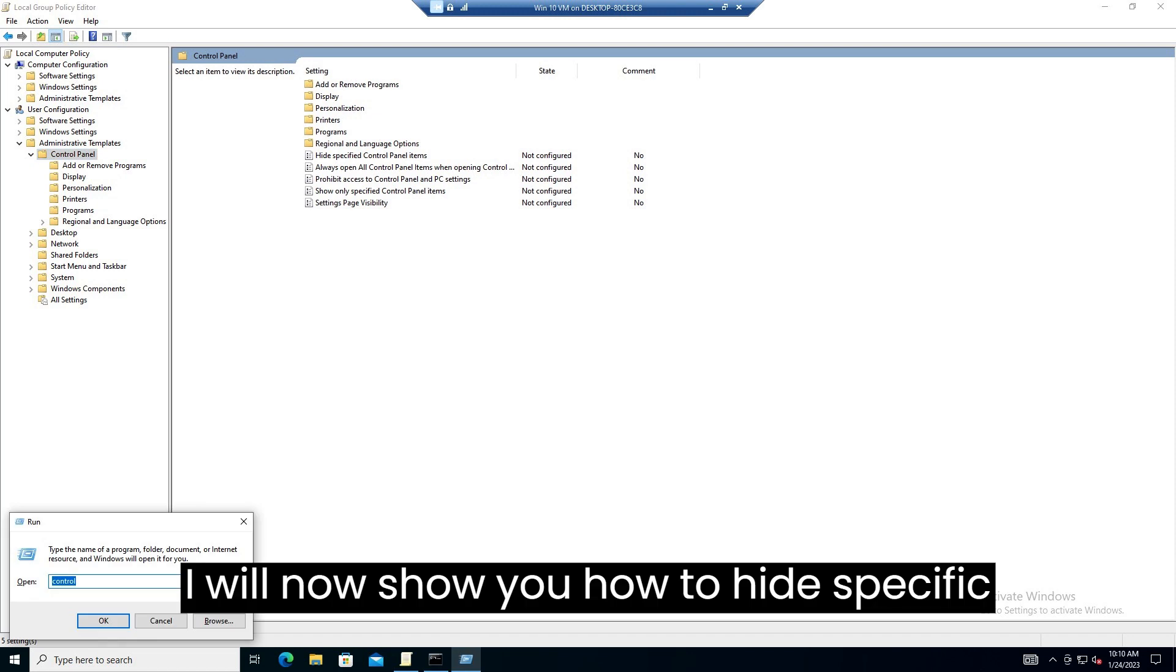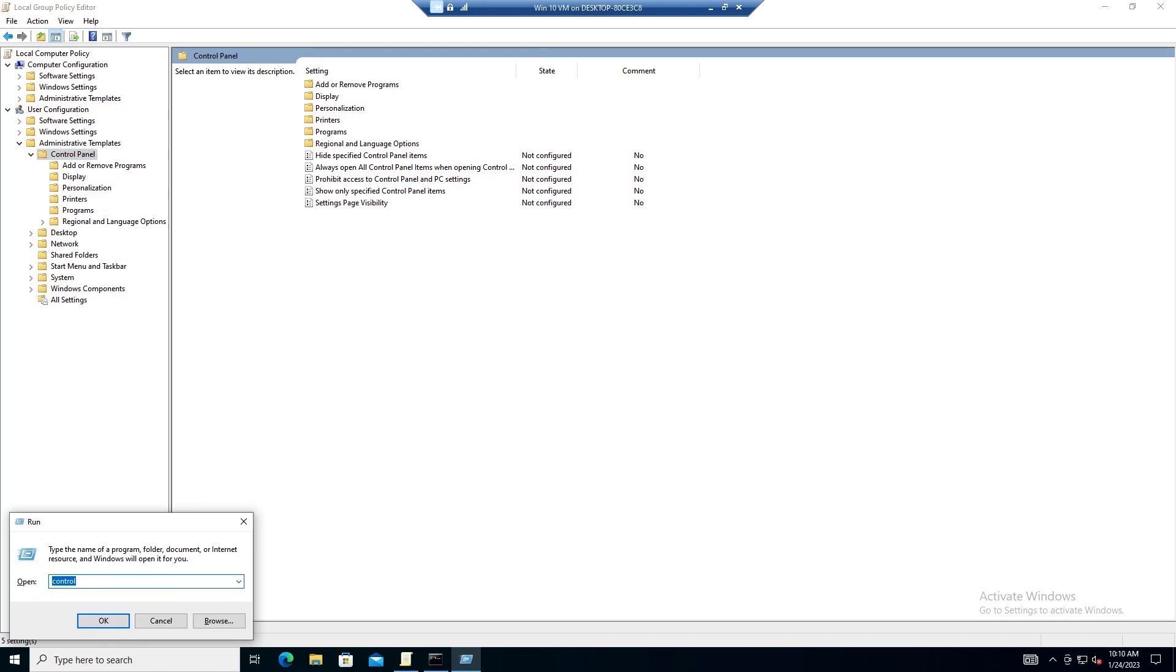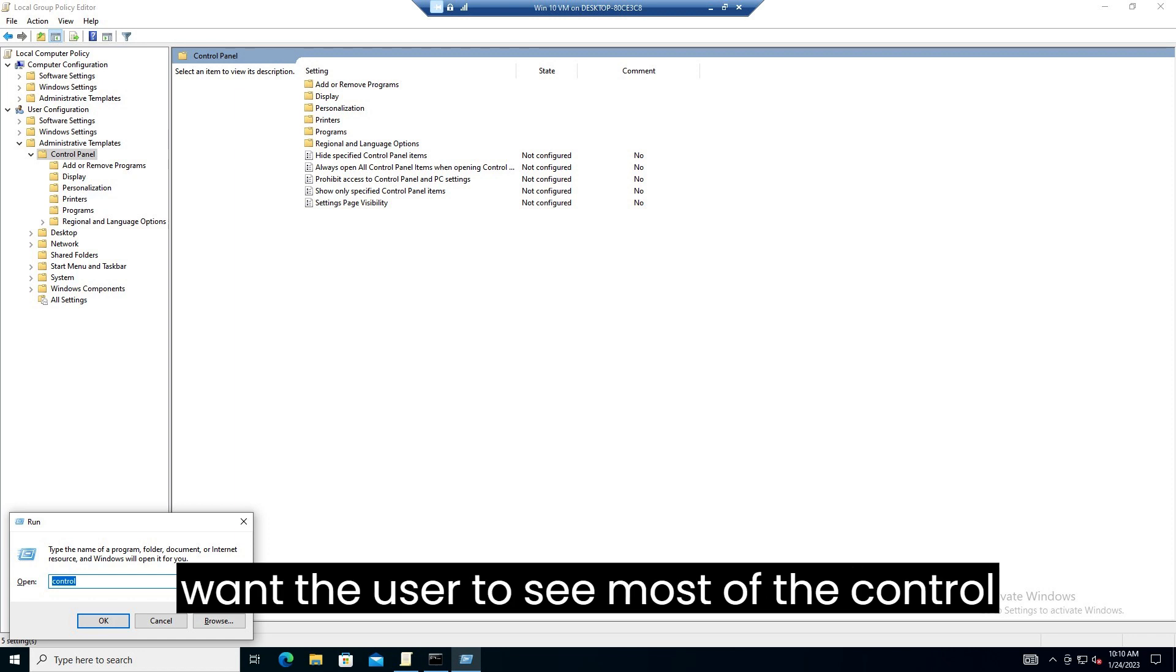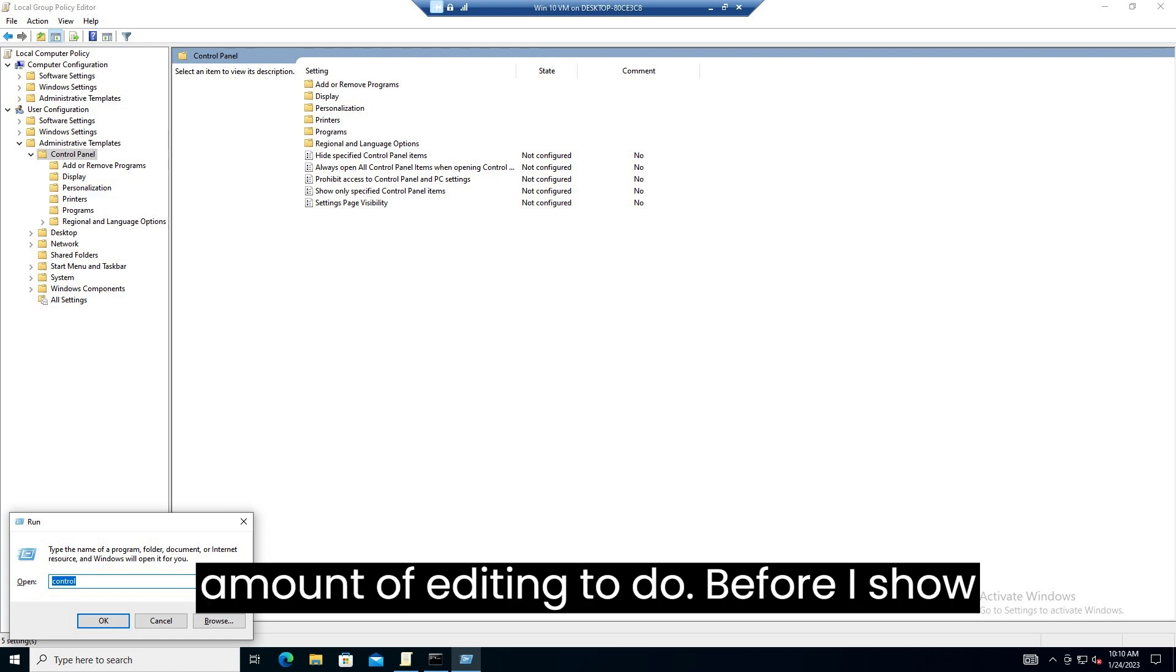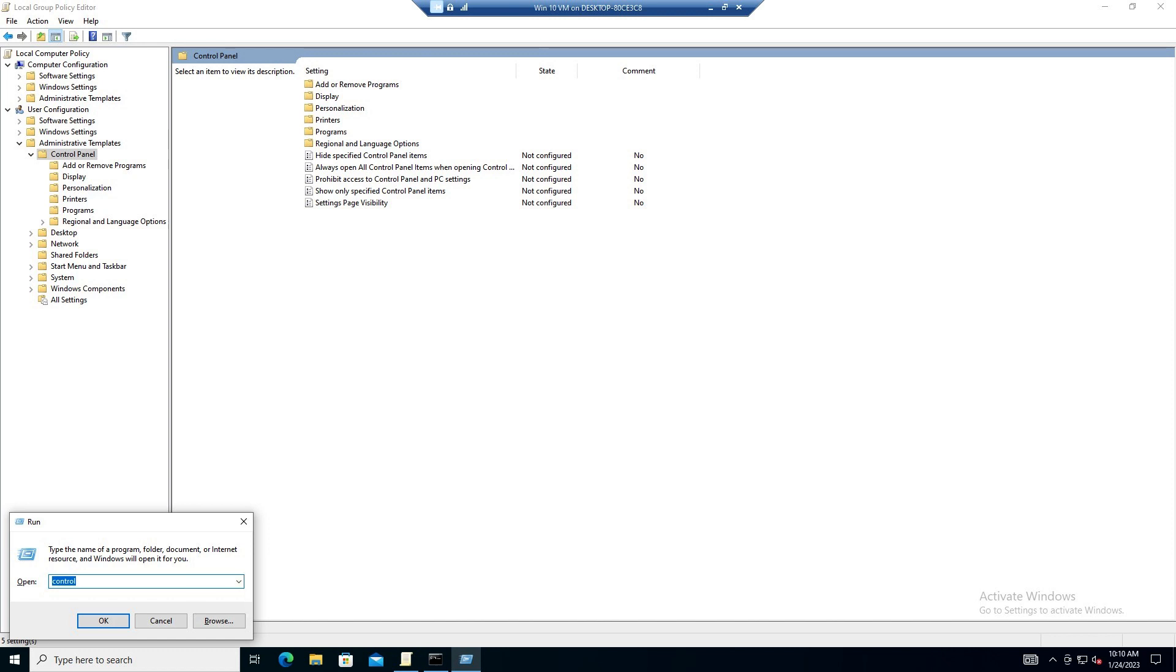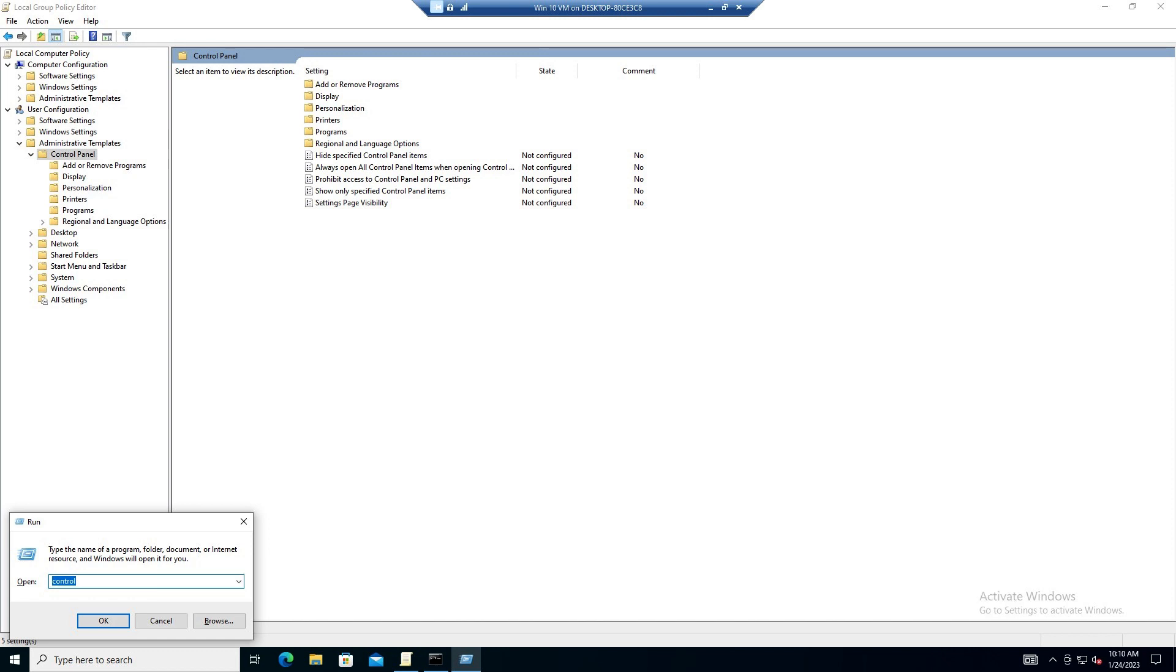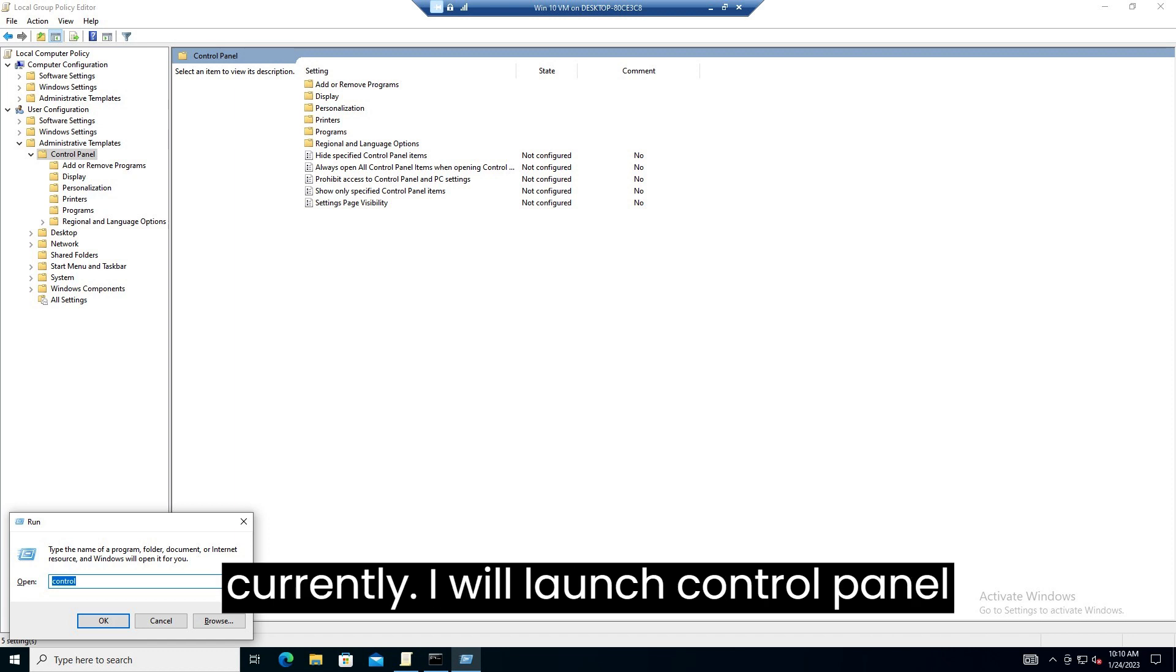I will now show you how to hide specific items from control panel. This is normally the best route to use if you want the user to see most of the control panel items as it gives you the least amount of editing to do. Before I show you how to make the changes, I will show you what my control panel looks like currently.